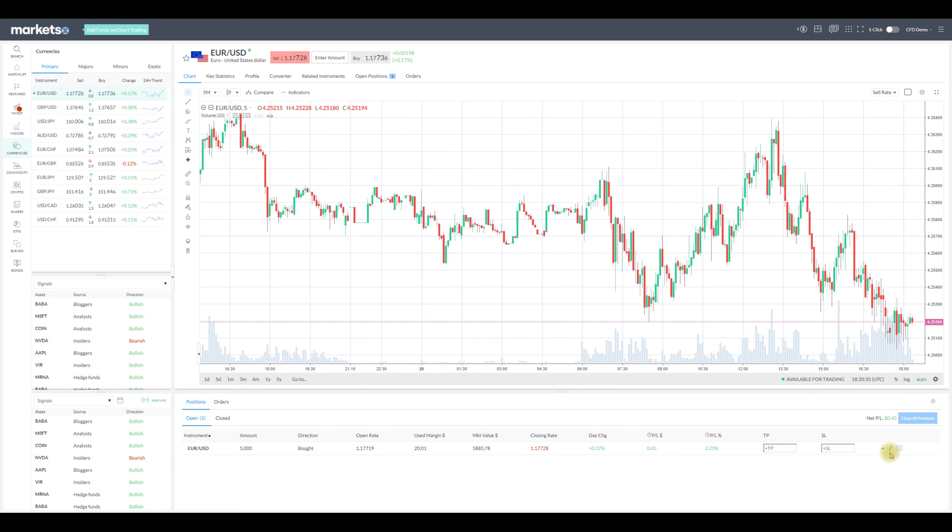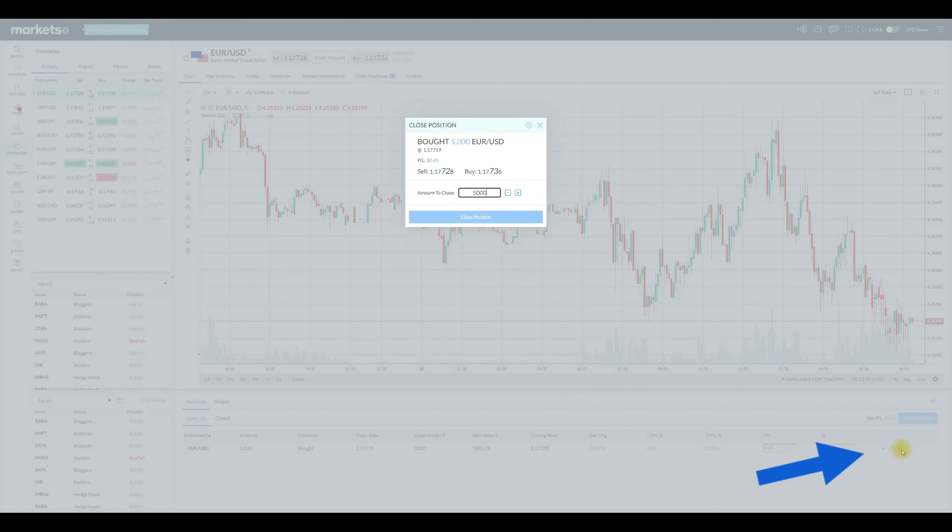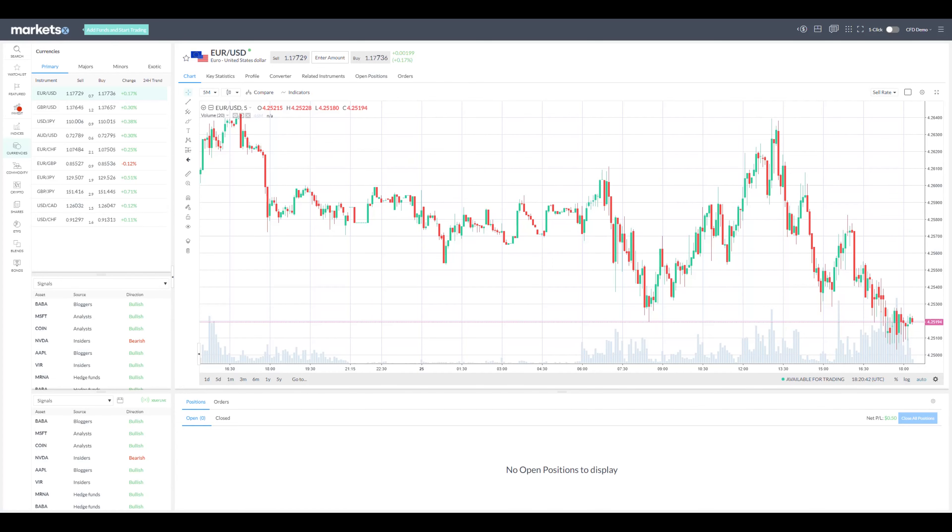To close the order you can simply click the X button on the top right side and on the pop-up window click close order. The process of opening and closing orders is extremely easy and user-friendly for the trader.